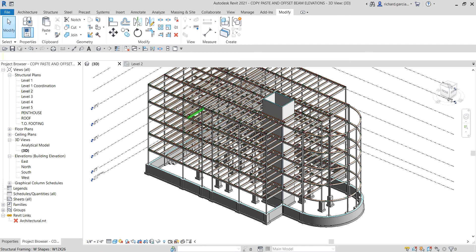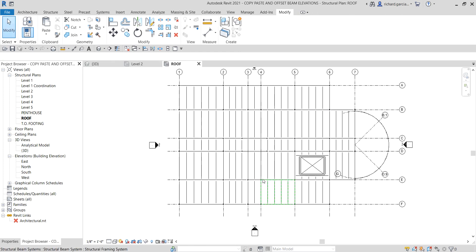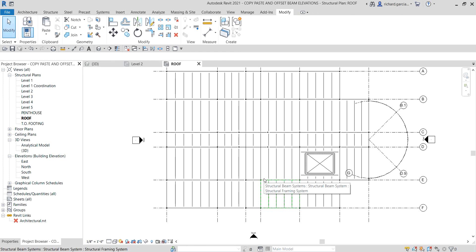Now I'll select the Roof level. Since this building is going to use a bar joist for the roof, we're going to set our beams down — let's say 2.5 inches — to accommodate the bar joist seating.